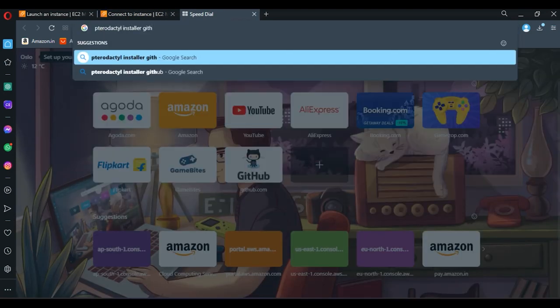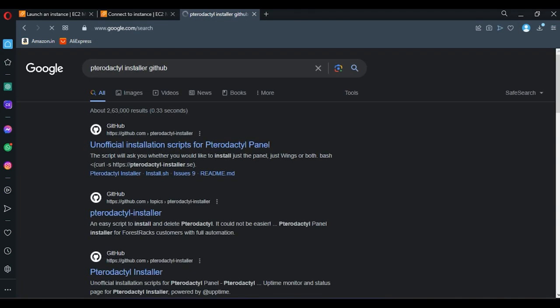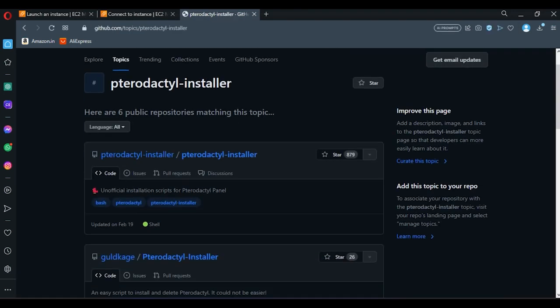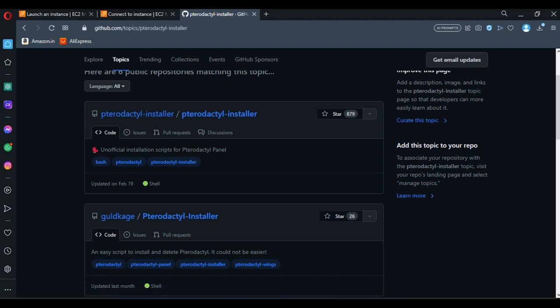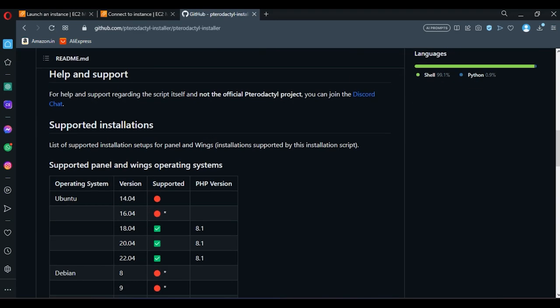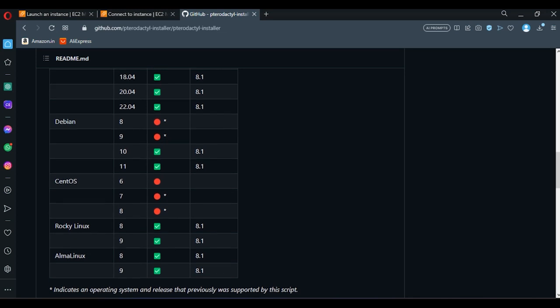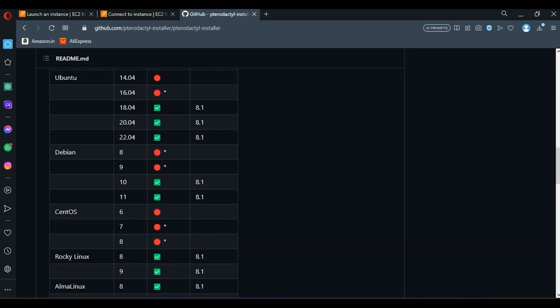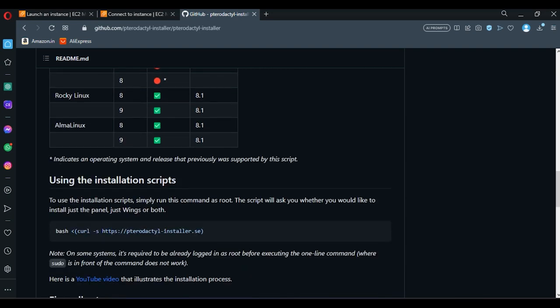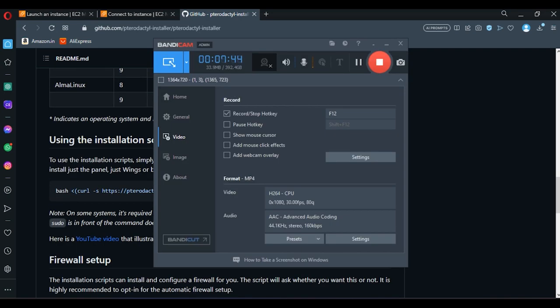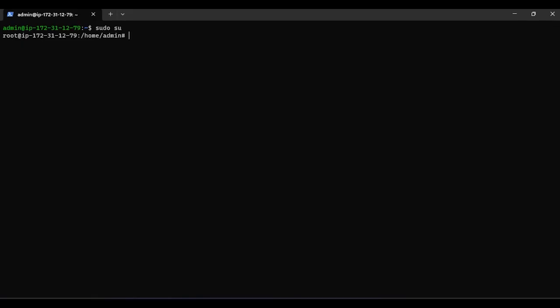Go to Pterodactyl install GitHub. Click on the second link. And in third, click on the thing which I'm going to click now, Pterodactyl installer. Scroll down, and you can see supported versions. Debian 11 is supported, so I choose Debian 11. Copy this command and go to the panel. Then choose zero for panel. You're going to install panel only.